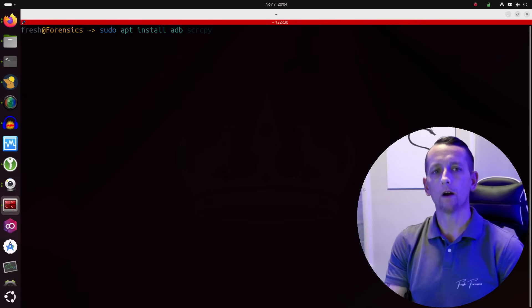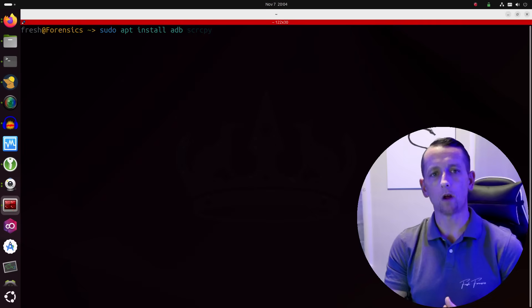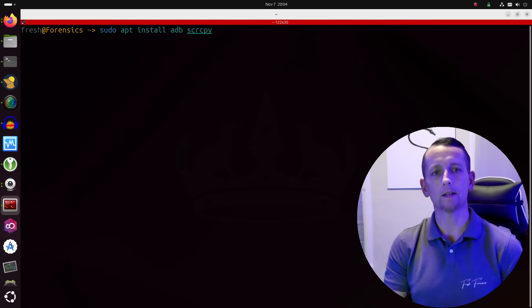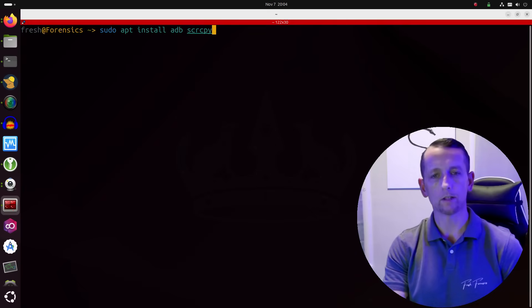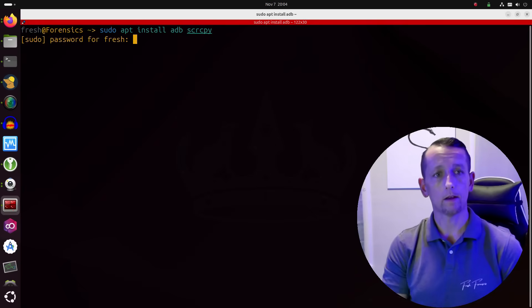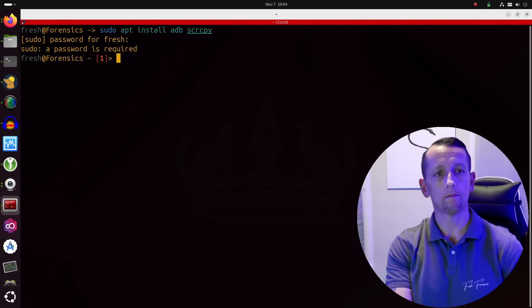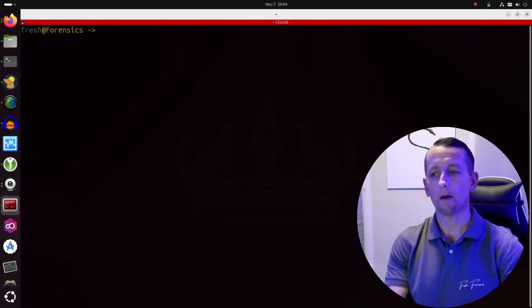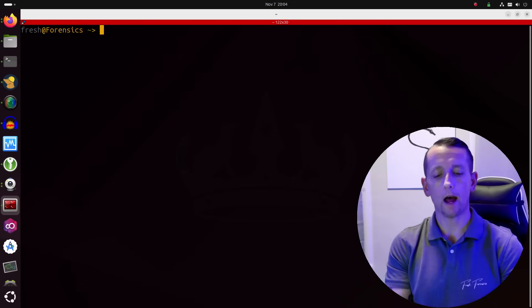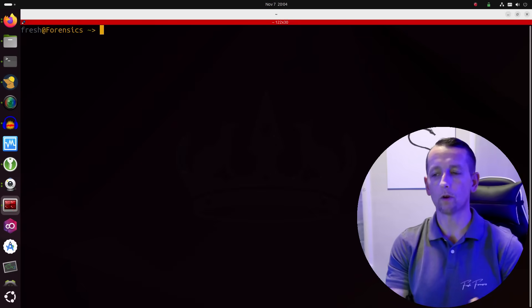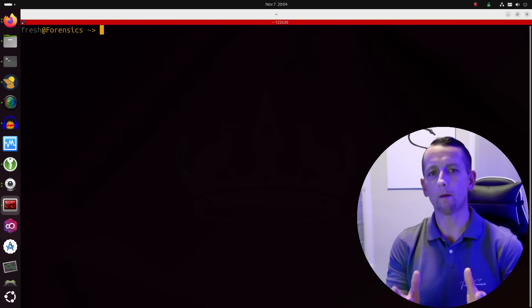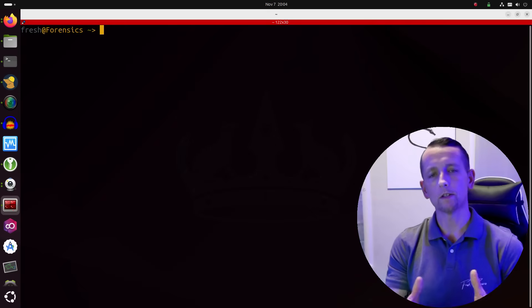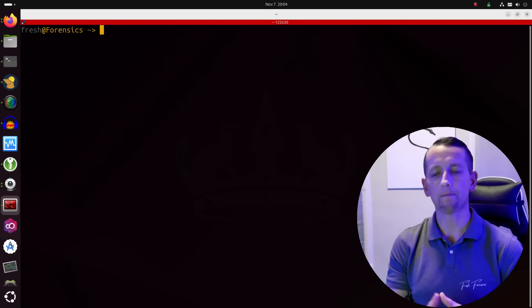Also, you may be interested in installing a tool that is called ScreenCopy. That is S-C-R-C-P-Y. You can install both of those tools together in one command. I already have those installed. Now the main reason that I am using the ScreenCopy tool, it is an incredible tool. It allows you to do so much. You can basically control an Android device from your Linux desktop machine using this ScreenCopy utility.